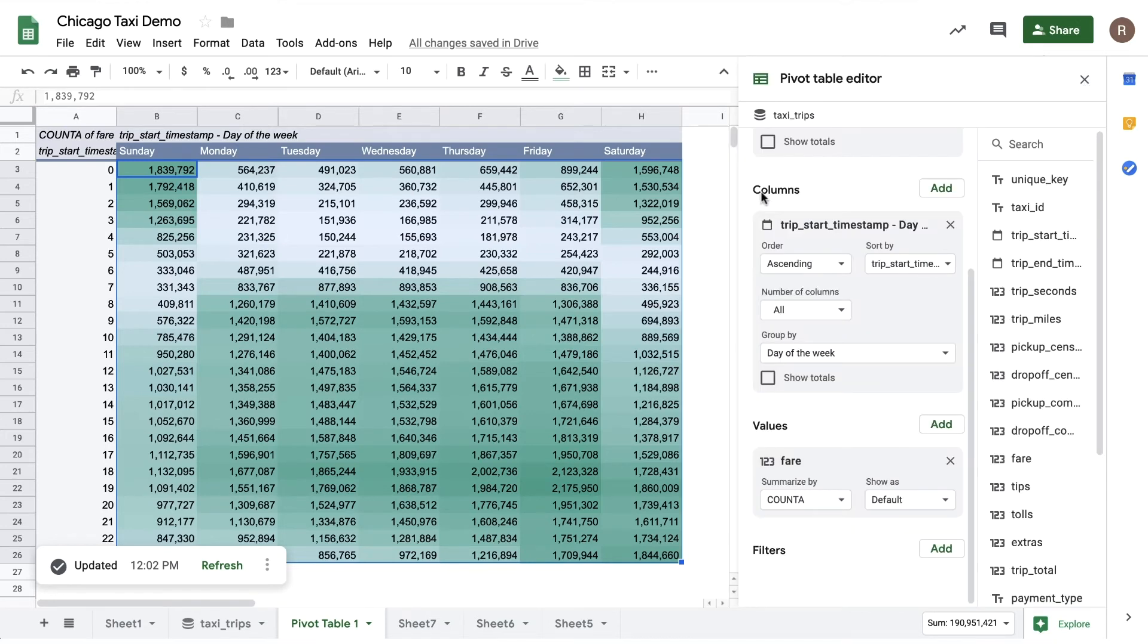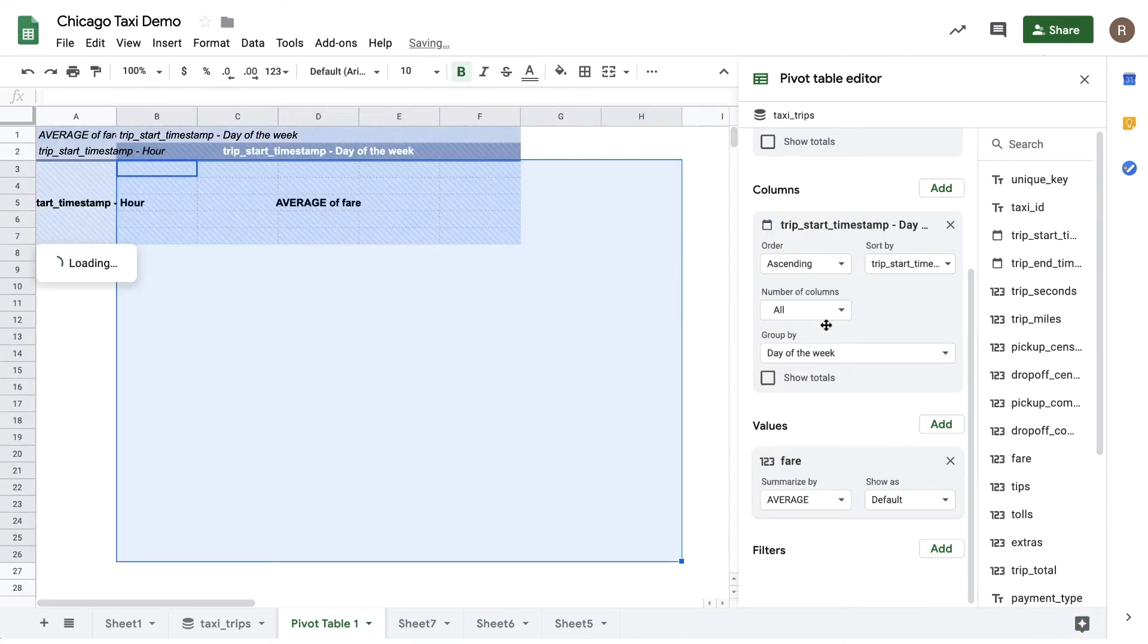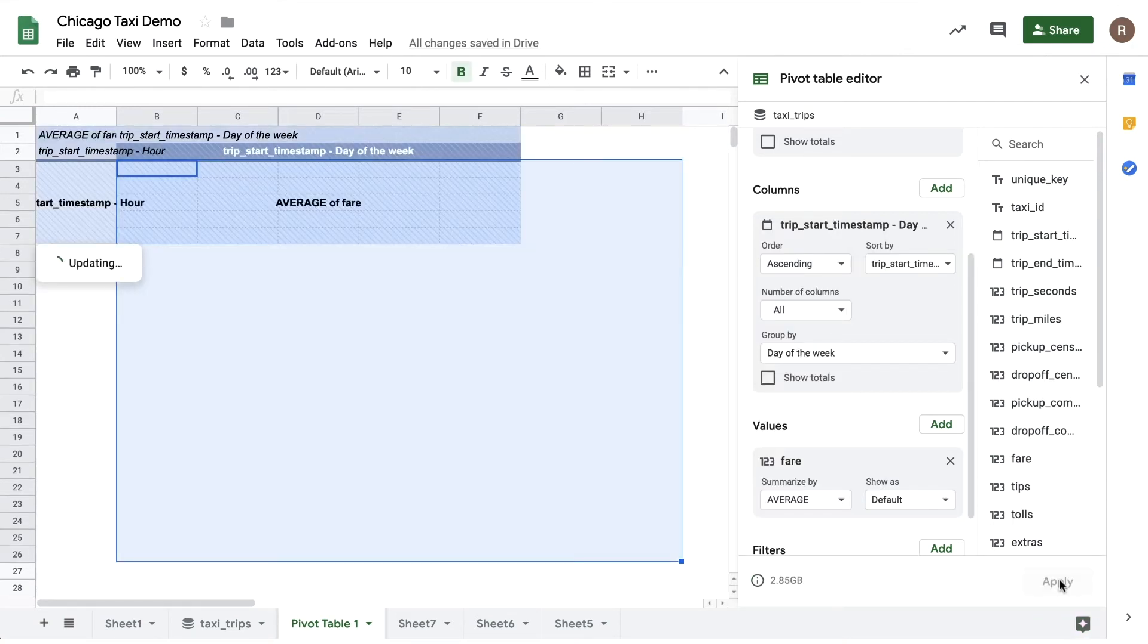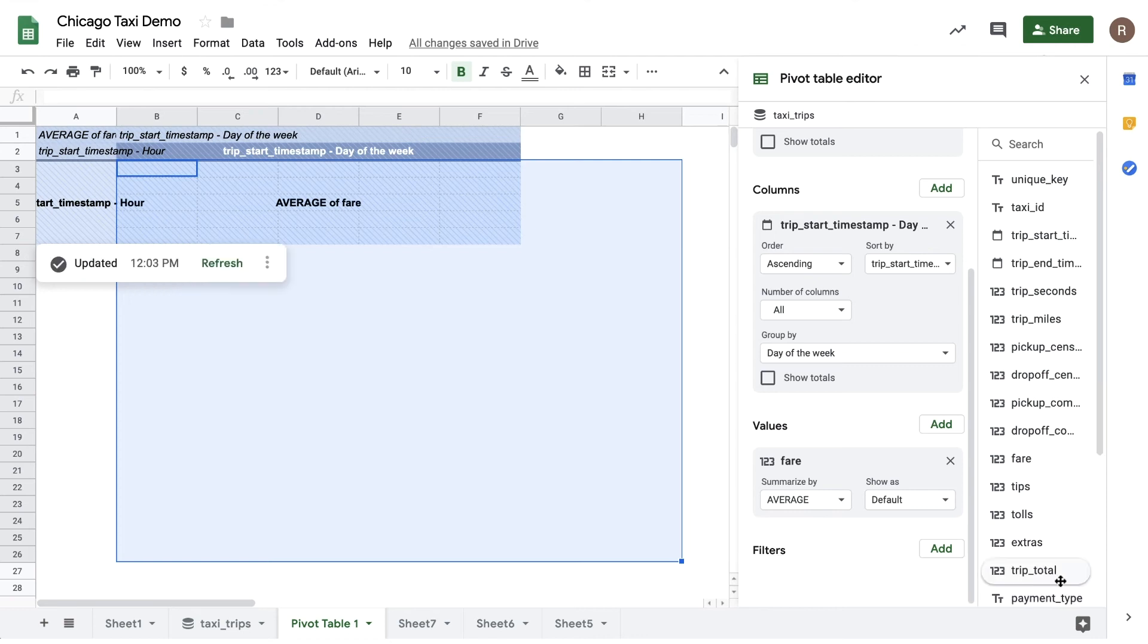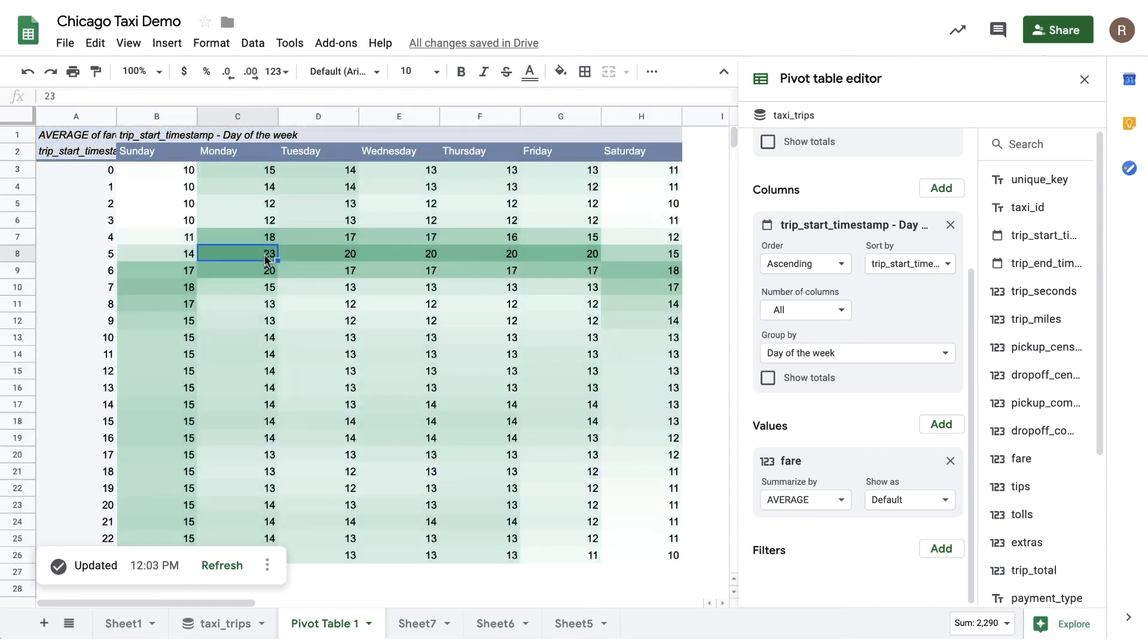What about the most expensive times for taxis? To do that, let's change from count to average, and we'll see what happens when we hit apply there. Now we see a different pattern. Looks like the most expensive taxi rides are early in the morning, especially on Monday. Perhaps business travelers taking long rides to catch an early business flight.